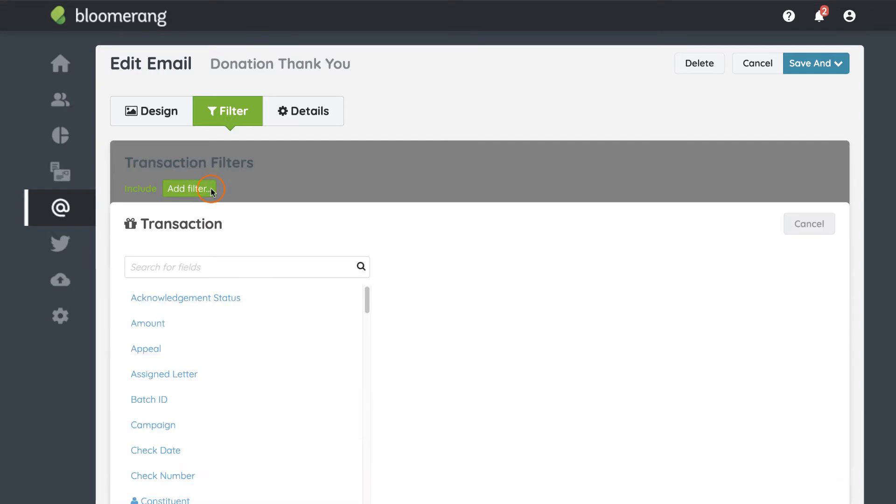Add a filter. To find the existing report, you need to know what type of data that report is based on. This email is filtering for transactions.